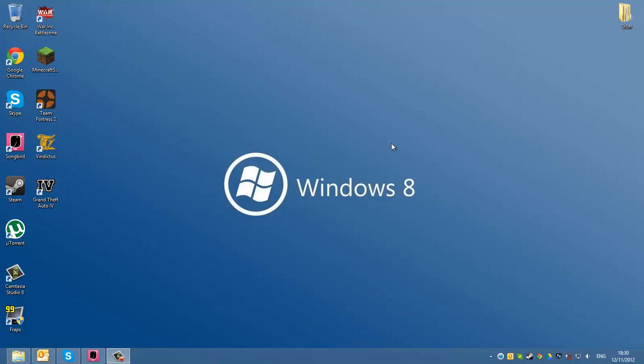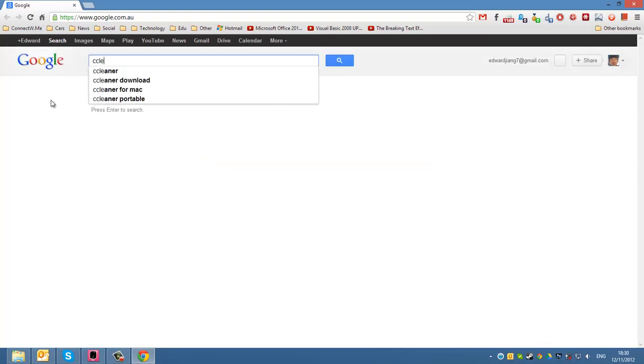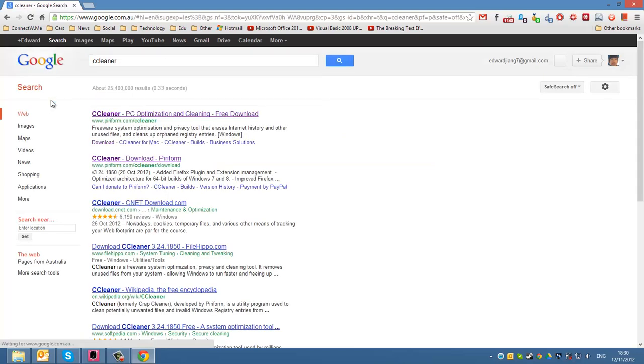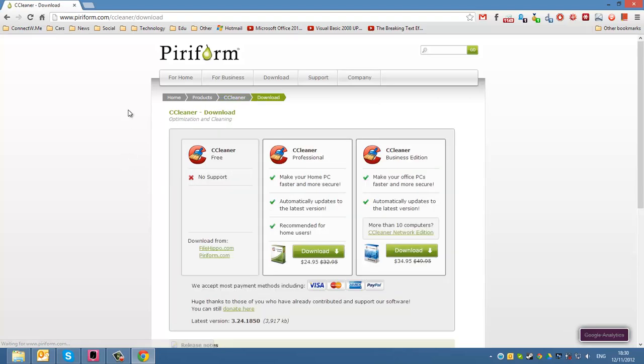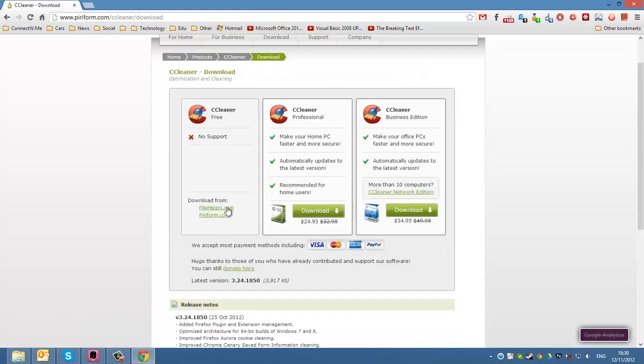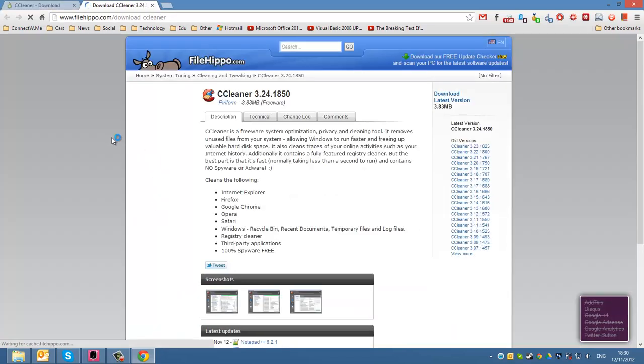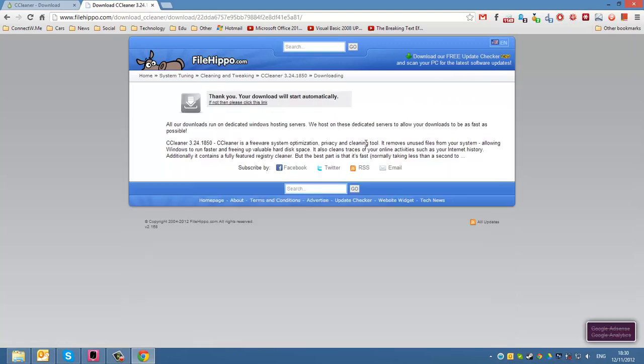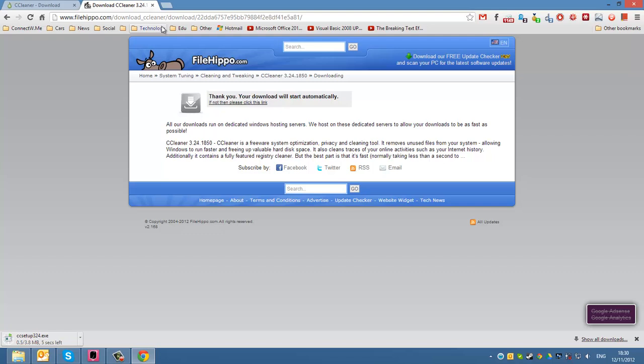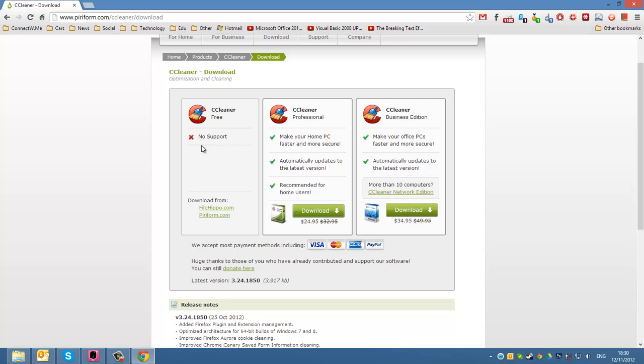What we're going to do is download CCleaner. So open your Google Chrome and type in CCleaner on Google, or you can type in CCleaner.com. It'll redirect you to this website. Then click download right here where it says download from. Click FileHippo and then click download latest version right here. It'll download. I'm just going to cancel this as I already have it.